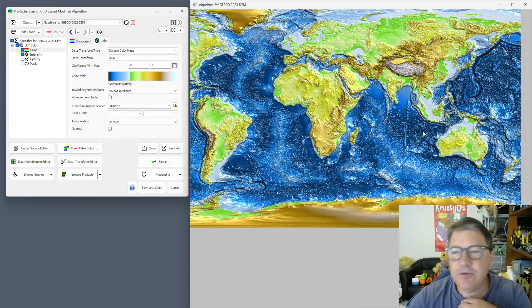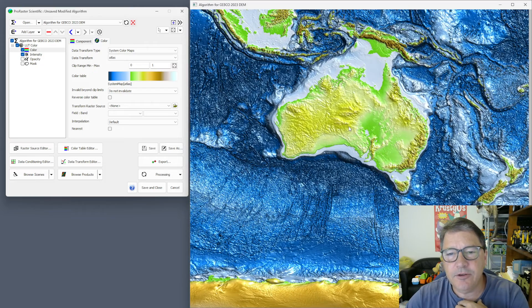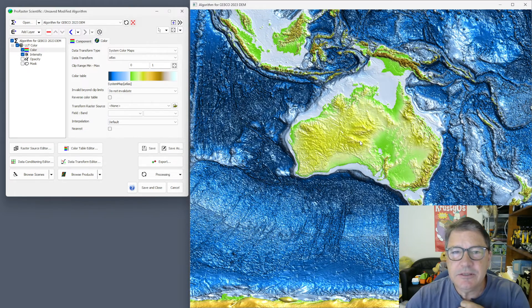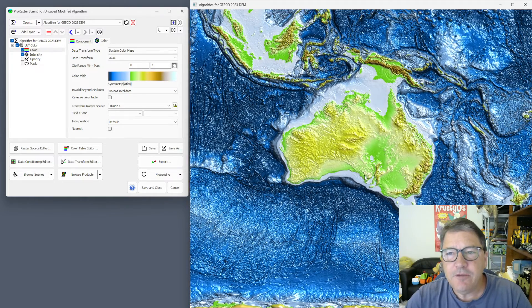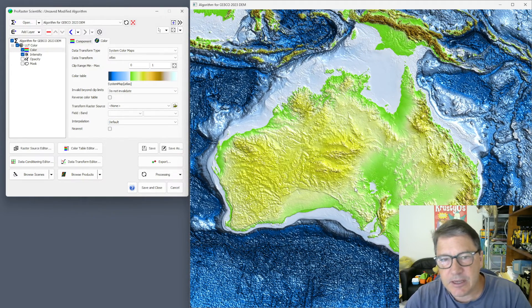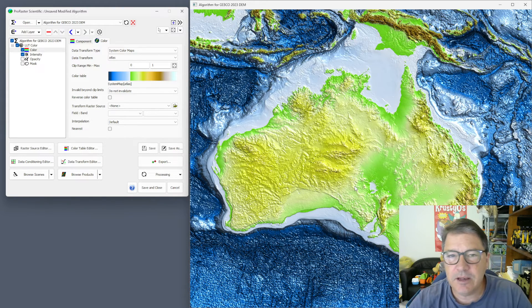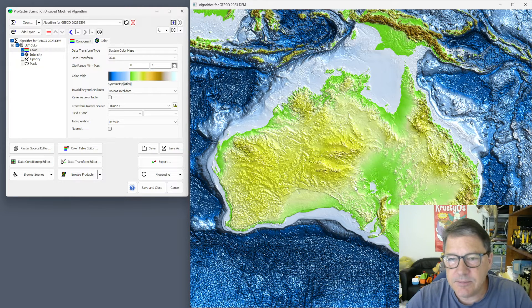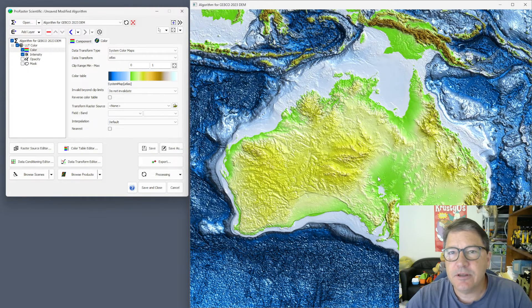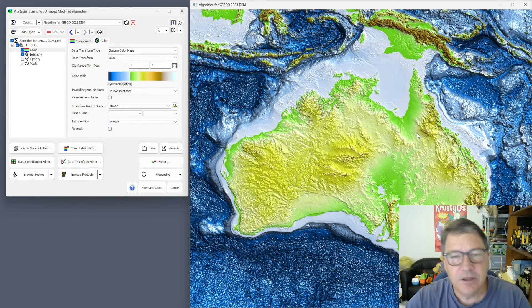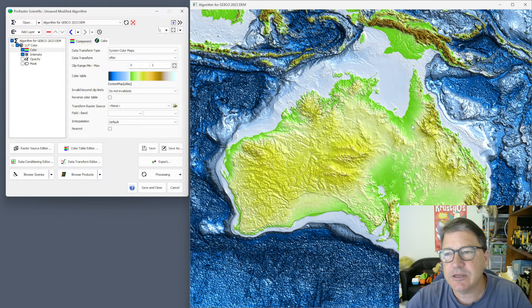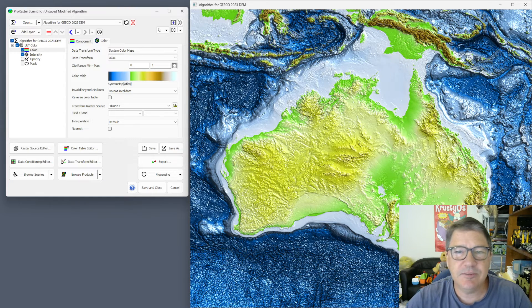Every year they remake these things and it all changes — some years it seems to get worse, some years it gets better. My view on this one is that it is better. Just looking around the coastline of Australia, the detail seems to be better and the quality of the data seems to be better. So on that basis I'm going to recommend this 2023 dataset over the previous 2022, 2021, etc. This certainly does seem to be the best.